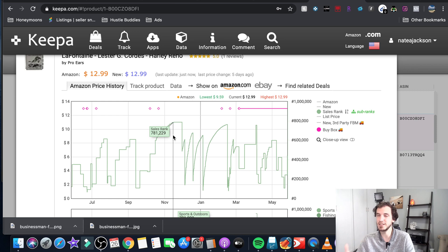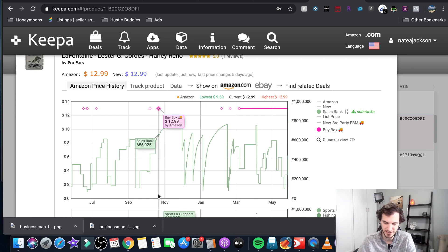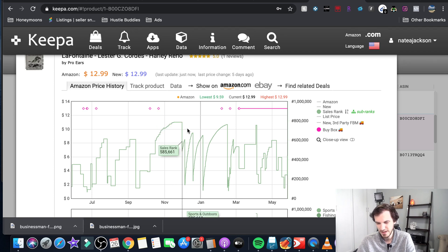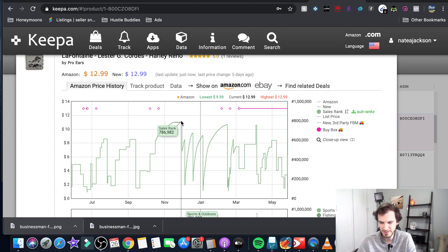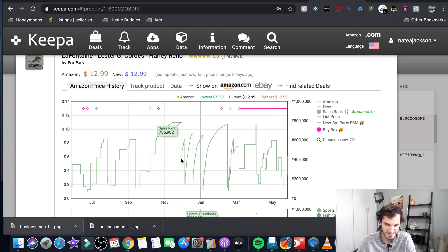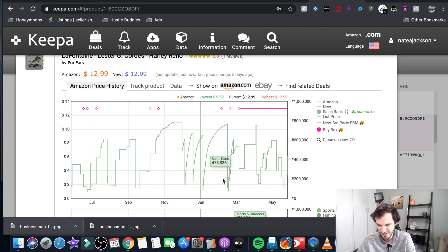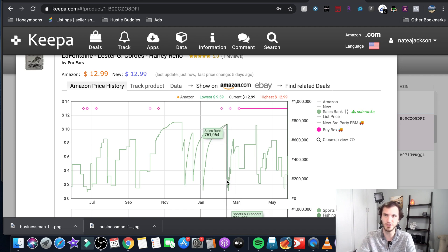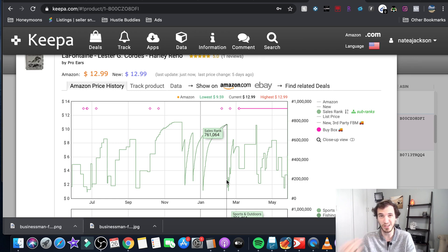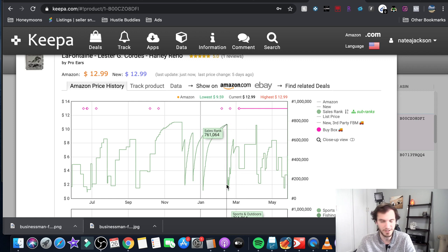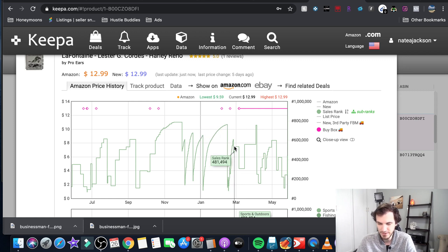It's moving slow enough that you can actually count the number of times that it has sold. So down here we see this was back in November probably December it sold. Since the beginning of December it sold one time you can see that drop, two times that's another drop, three times four times five maybe six. Keepa is not perfect they can't track every single sale they just track the sales rank changes and they can only update so frequently.